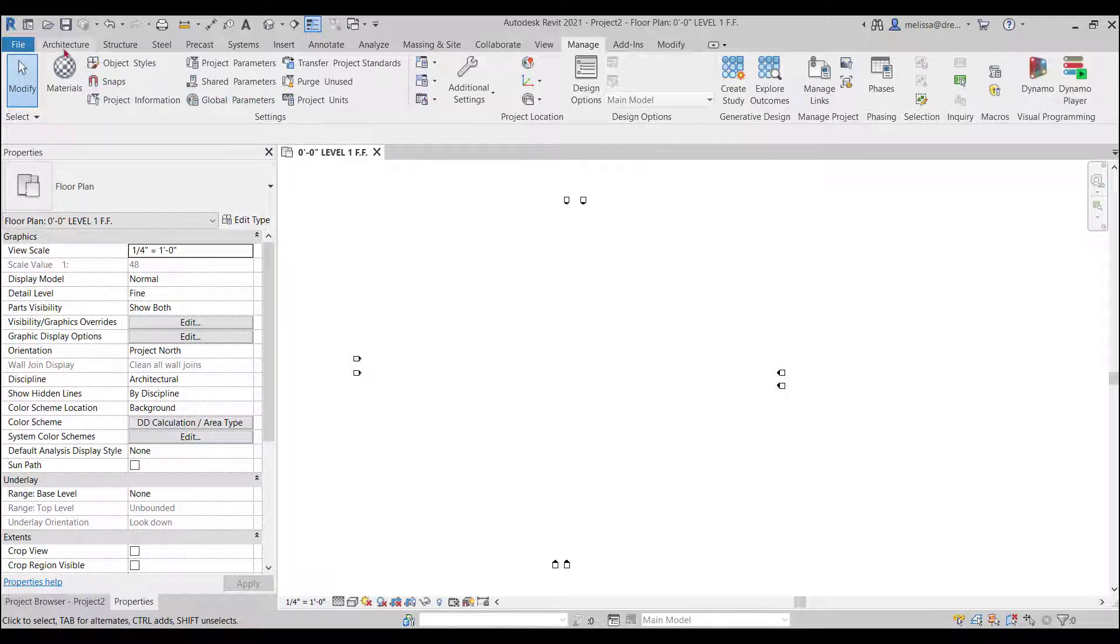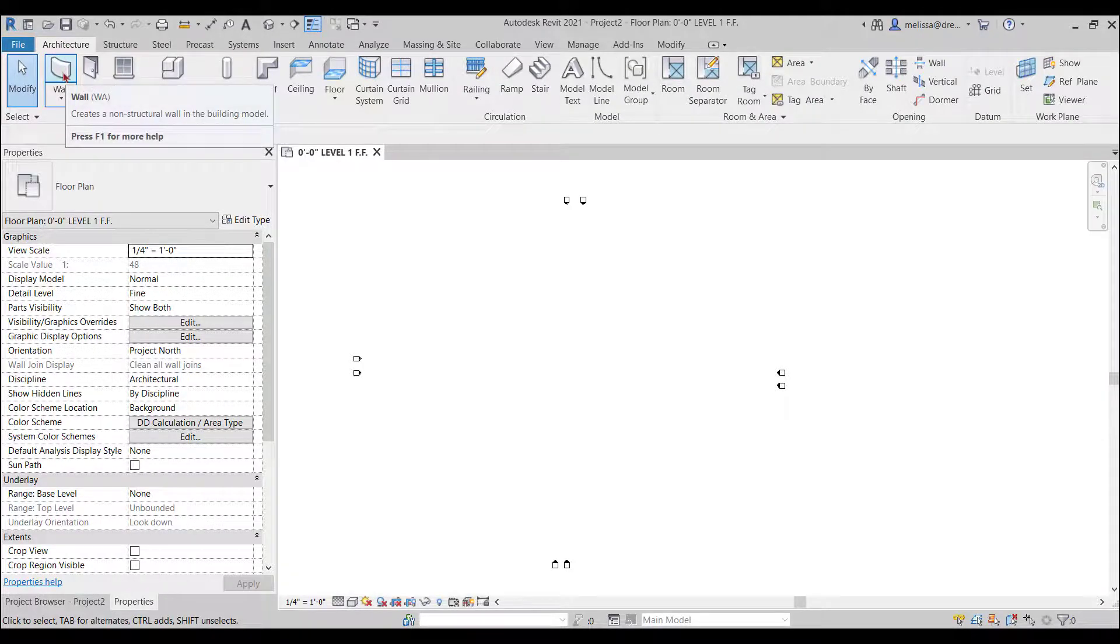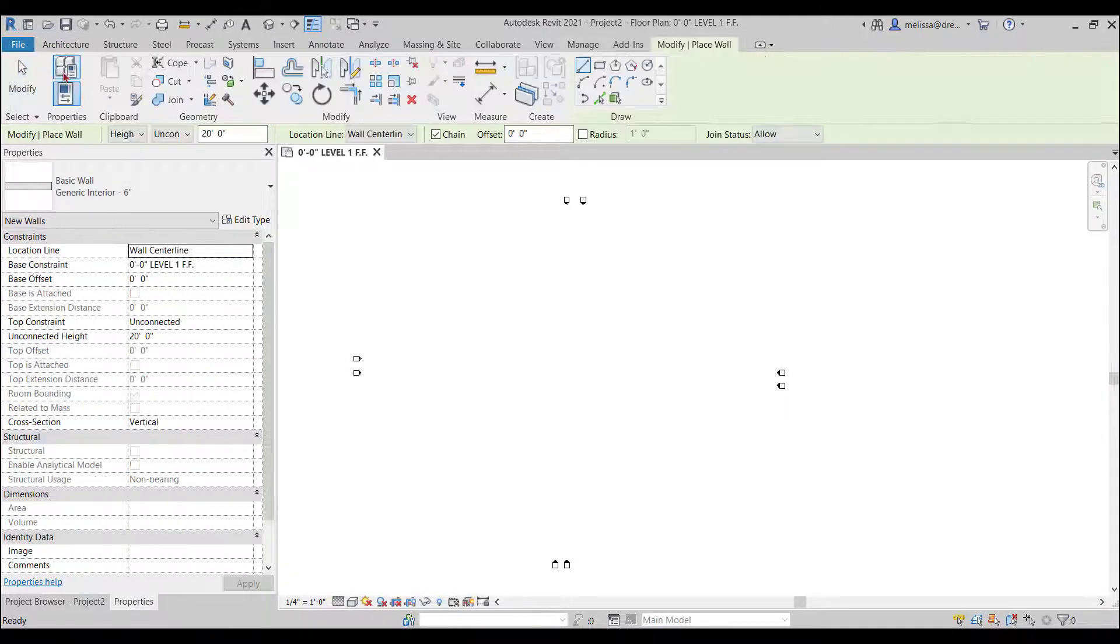So to start a floor plan the first thing we want to do is draw a wall. I'm going to go to the architecture tab of the ribbon and just simply press the wall command.